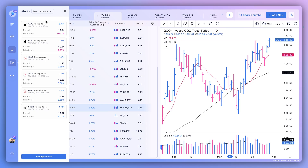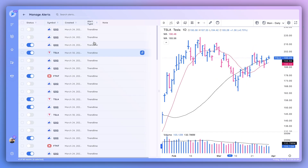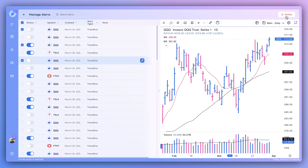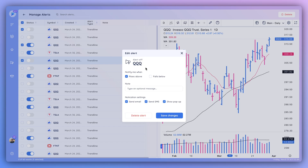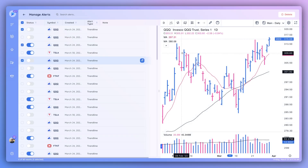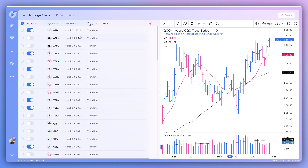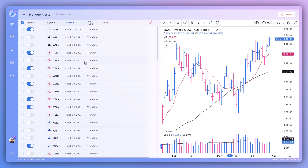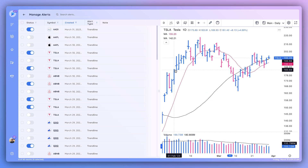Each alert also shows the percent change on the day, relative volume (where 1.0 is average), and the price surge — the percent change over the past 15 minutes — giving you a sense of current momentum. This same alert message is also sent to your email and phone for multi-channel notification. In the full Alerts module, you can see all active and previously triggered alerts, select multiple to delete, or edit individual alerts by clicking the edit icon, which reopens the alert pop-up for changes or deletion. You can also sort and search alerts by symbol.